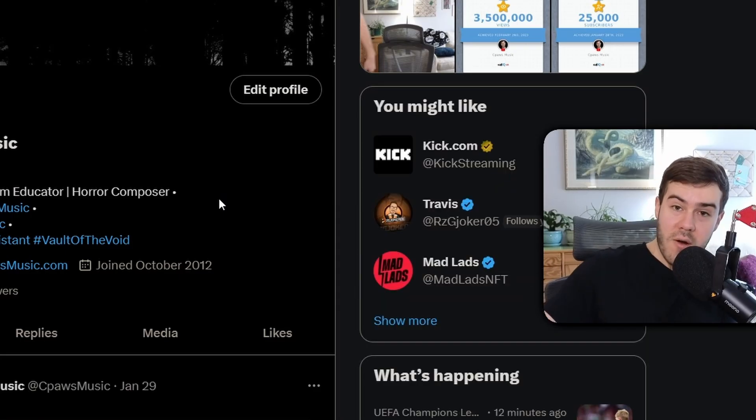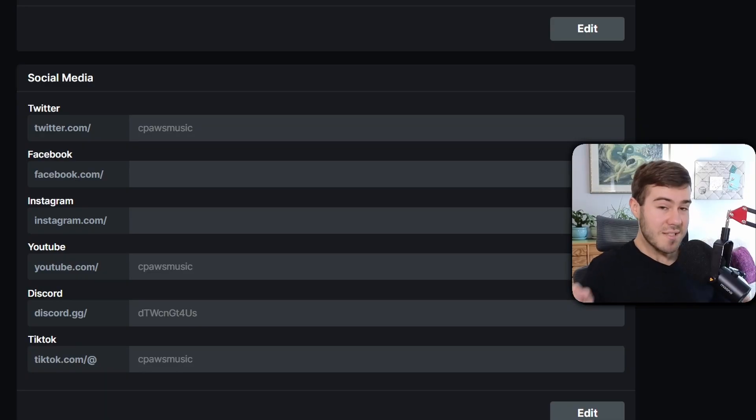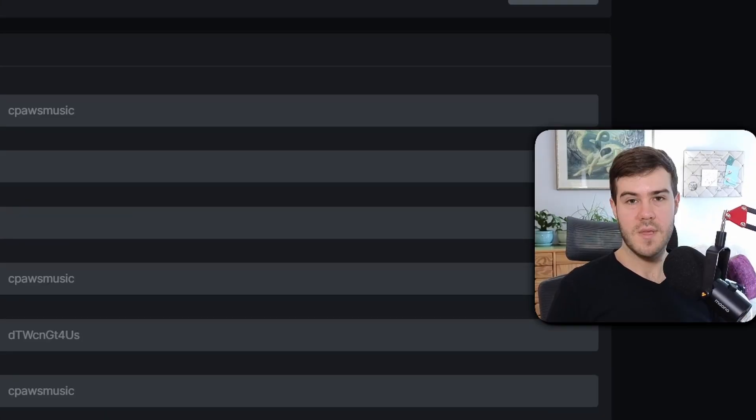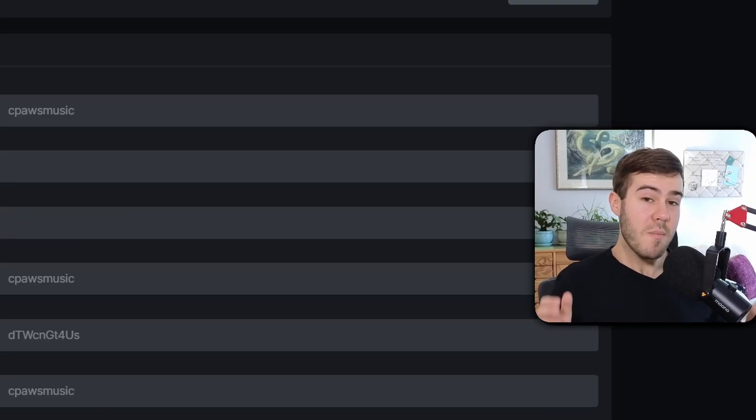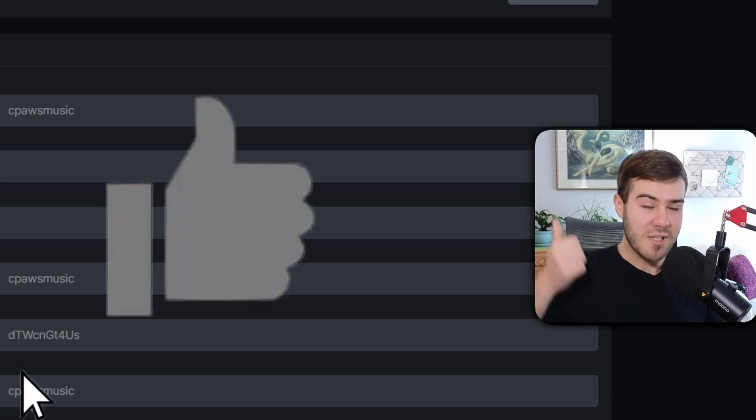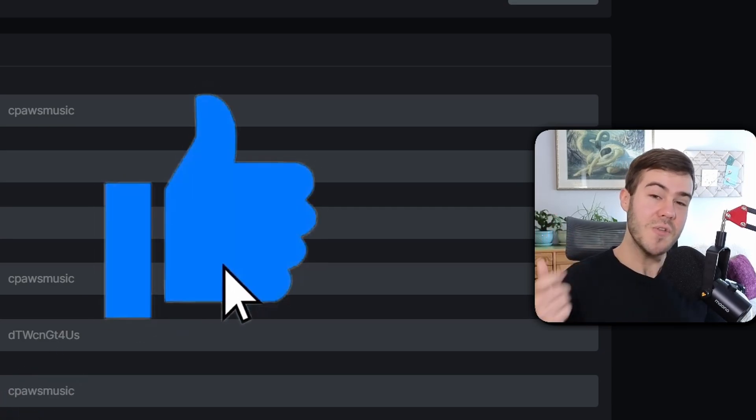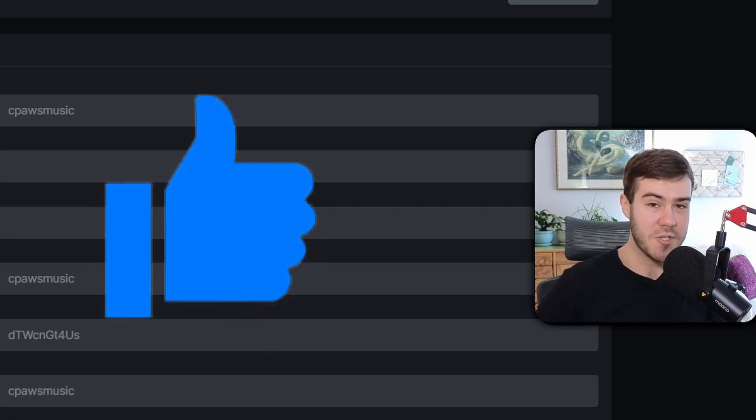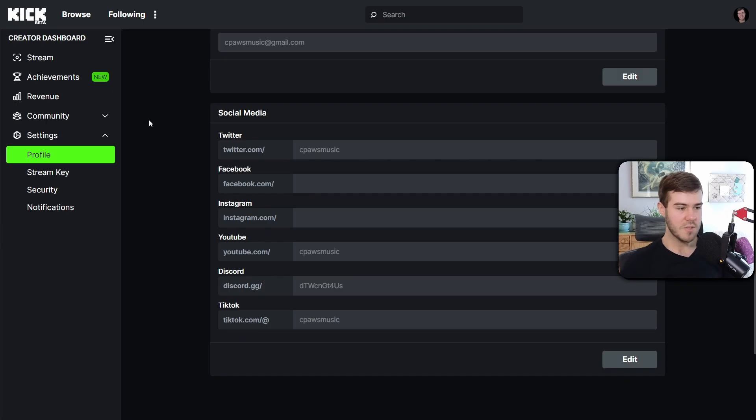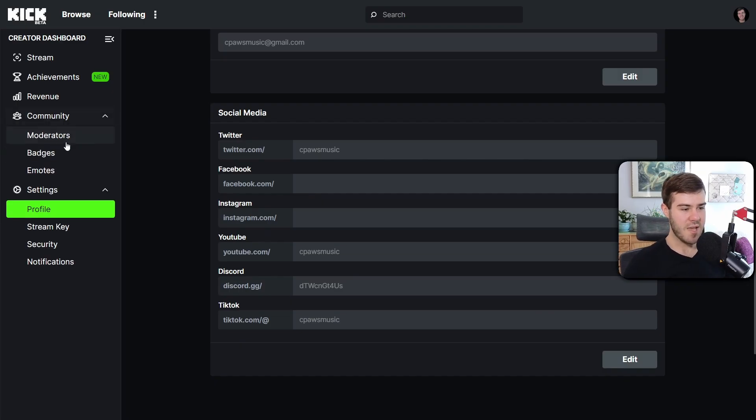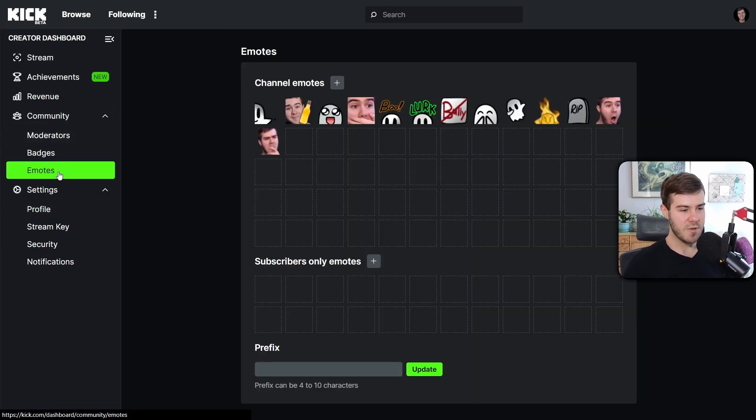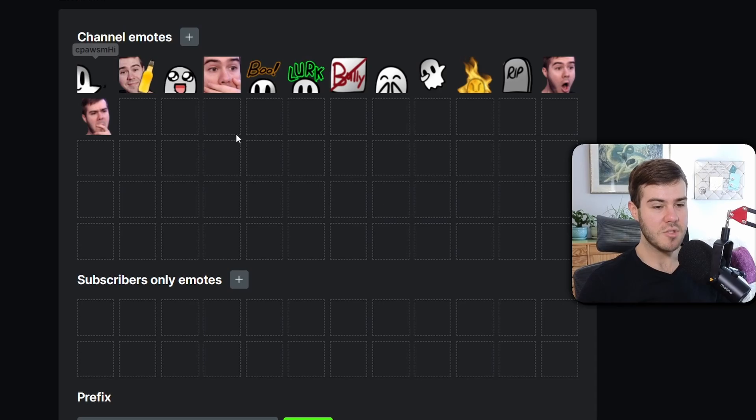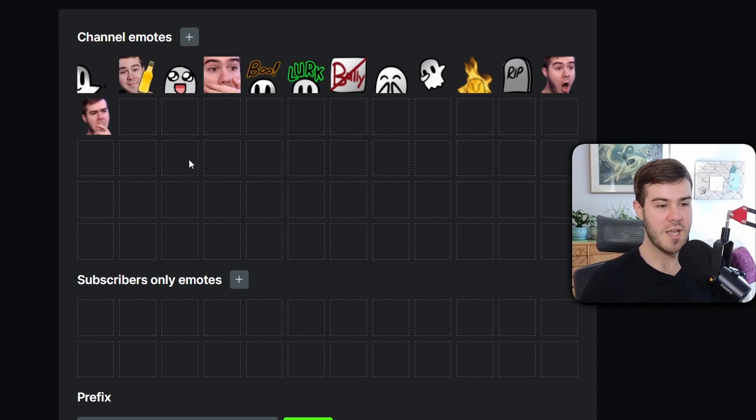Now we can get to some even more fun stuff: the emotes. By the way, if you guys want more Kick videos like this, drop a like on the video so YouTube recommends my channel more. We'll go to the Community tab, click on Emotes. You can see we got so many slots here compared to Twitch, and this is without even being a Kick affiliate.